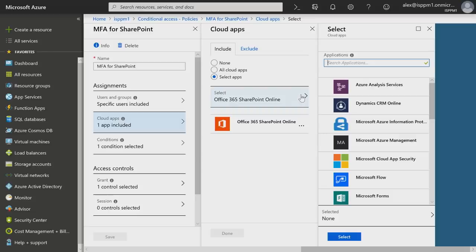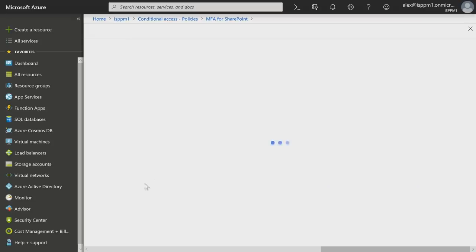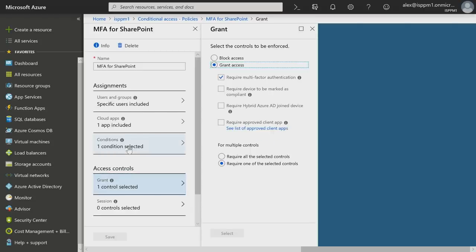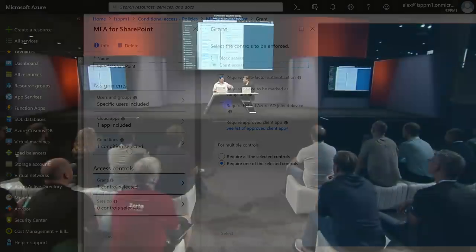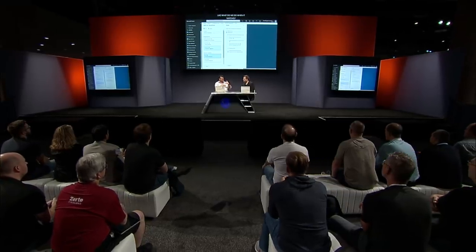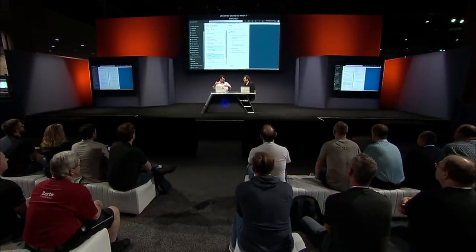For cloud apps — really important when we think about zero trust — if you imagine your network is on the open internet, every internal and external app should be under the management of conditional access. For SaaS apps there are around 3,000 now, including both Microsoft and non-Microsoft, third-party SaaS apps, as well as on-premises apps via the app proxy. This gives you a consistent policy language, consistent auditing, and a consistent security model across all of them.